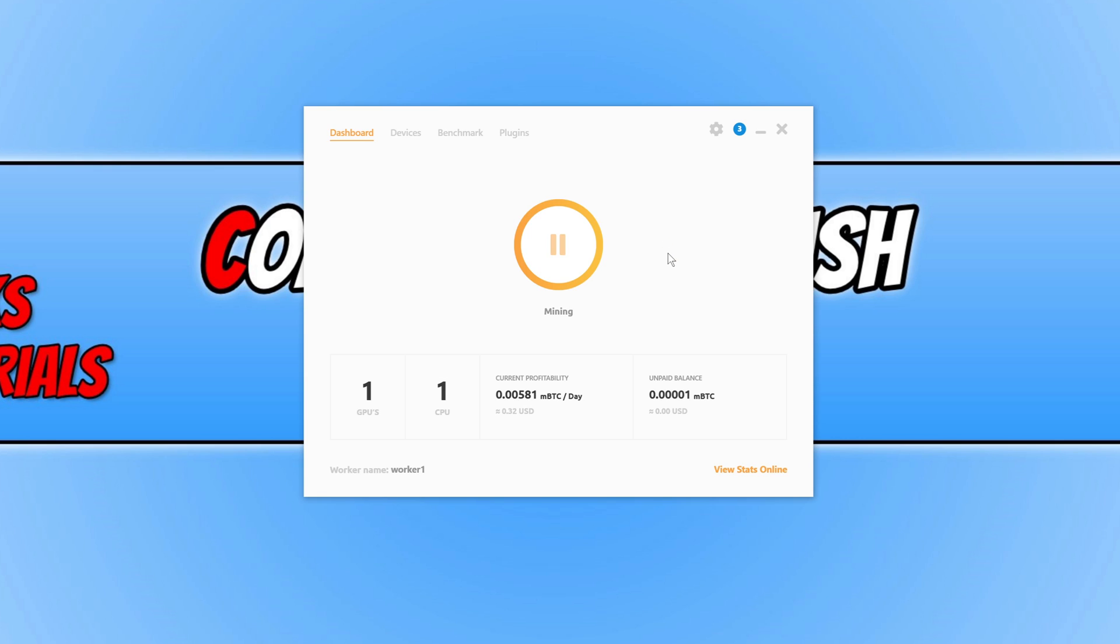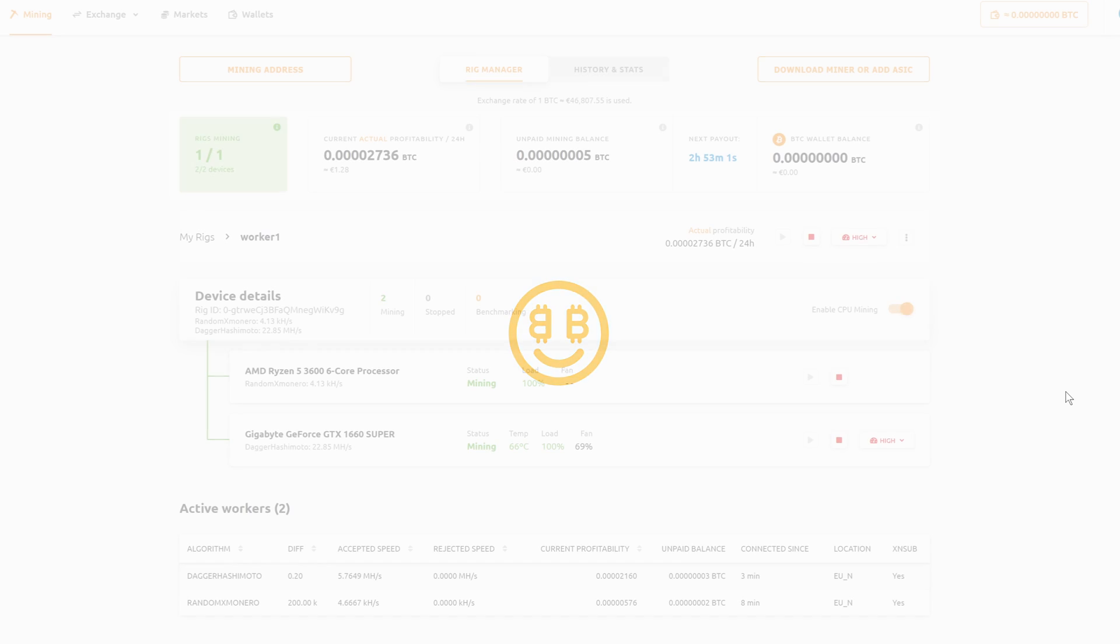I'm now going to show you the dashboard quickly. If we click on view stats online, it will then open up your web browser. Once your web browser is open, you will have a window that looks like this. As you can see, it's currently got my rigs, which is one, and then it's also got my hardware here. It's got my processor and my GPU.